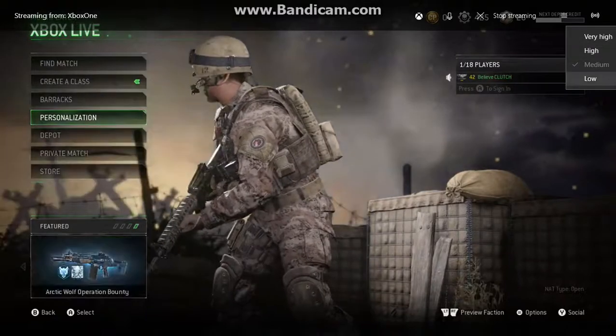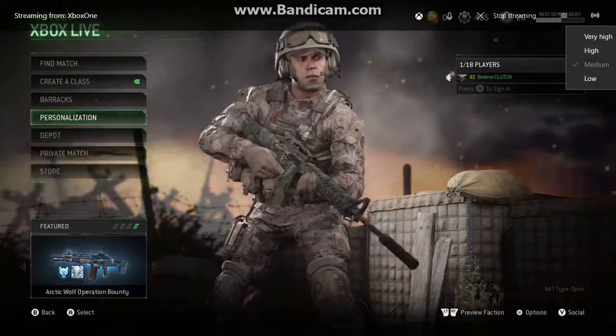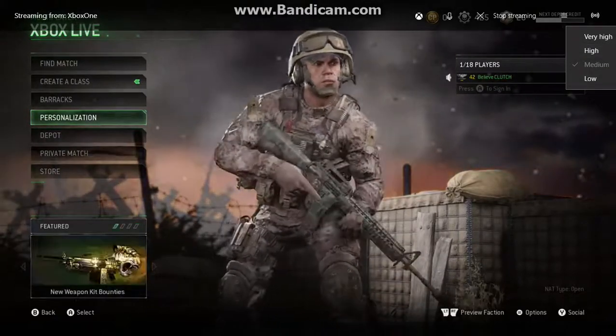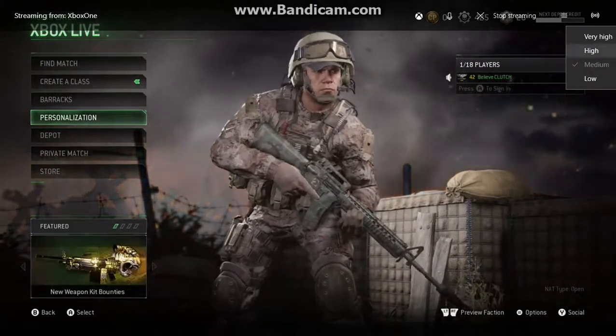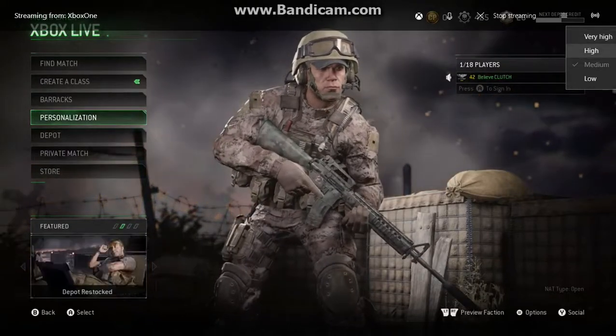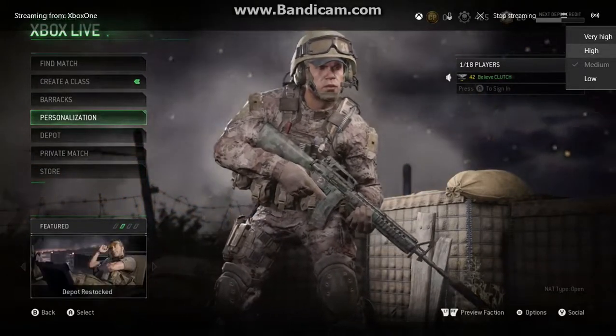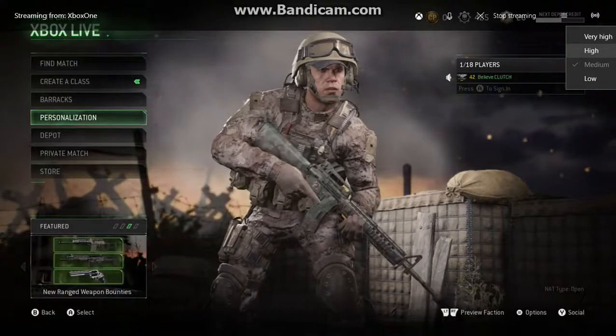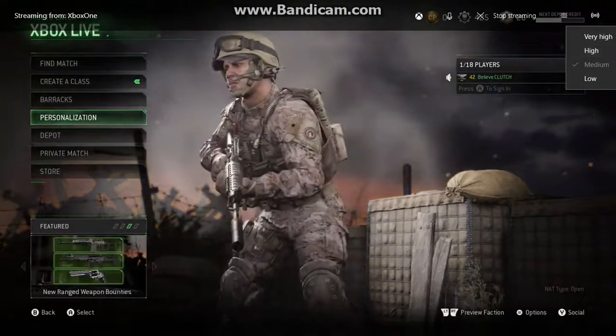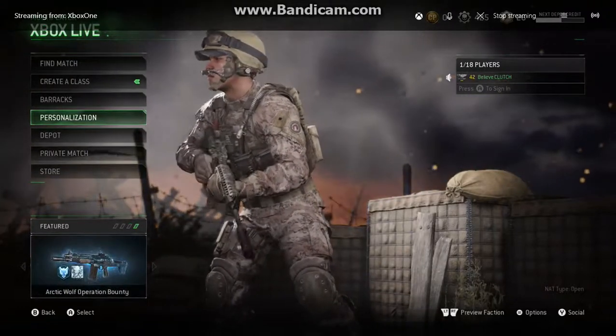And this shows you the quality of what you're streaming at. You have low, medium, which is the standard, and then you have high and very high. I suggest not doing very high or high unless you have excellent Wi-Fi. So go back out of there.